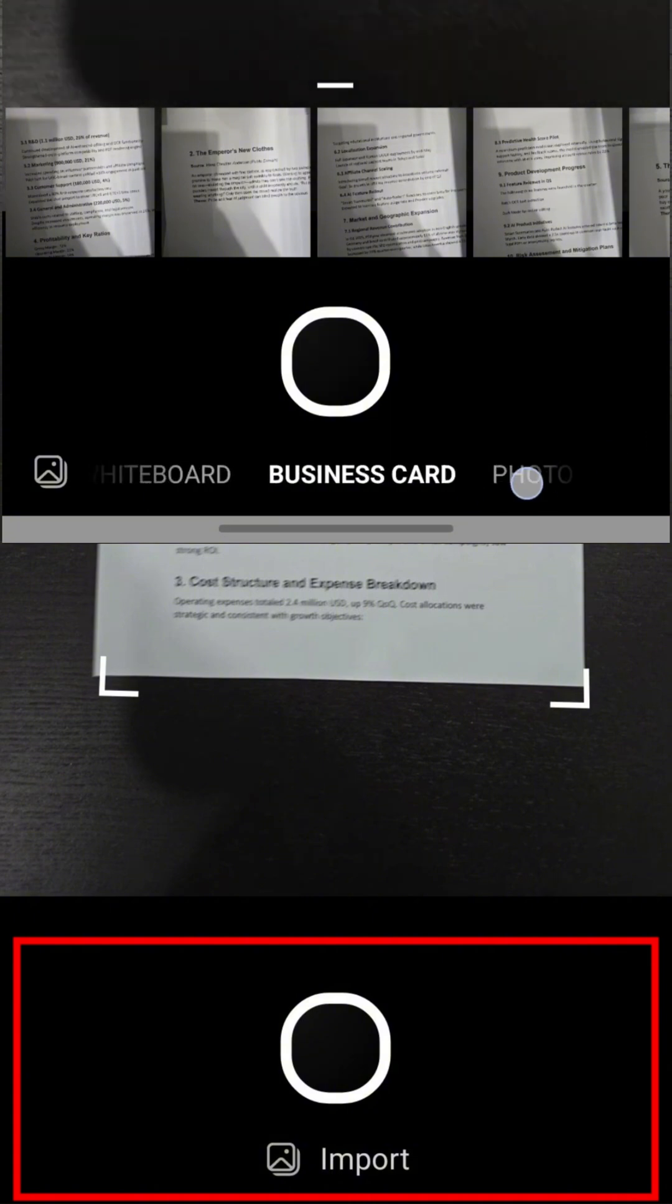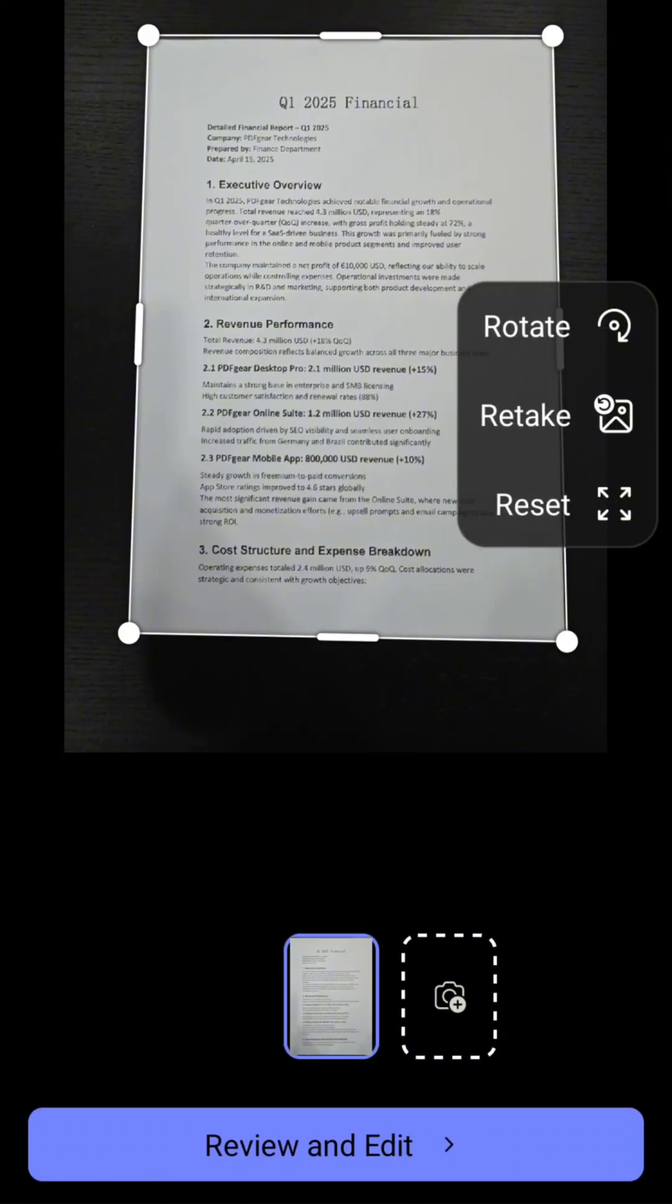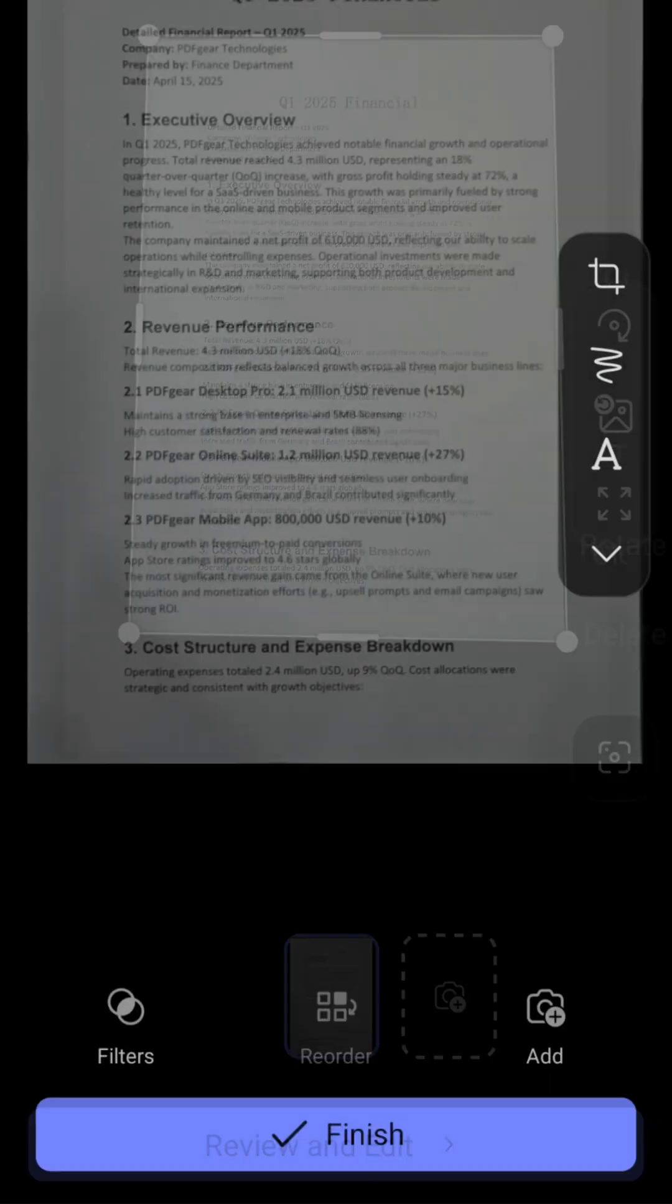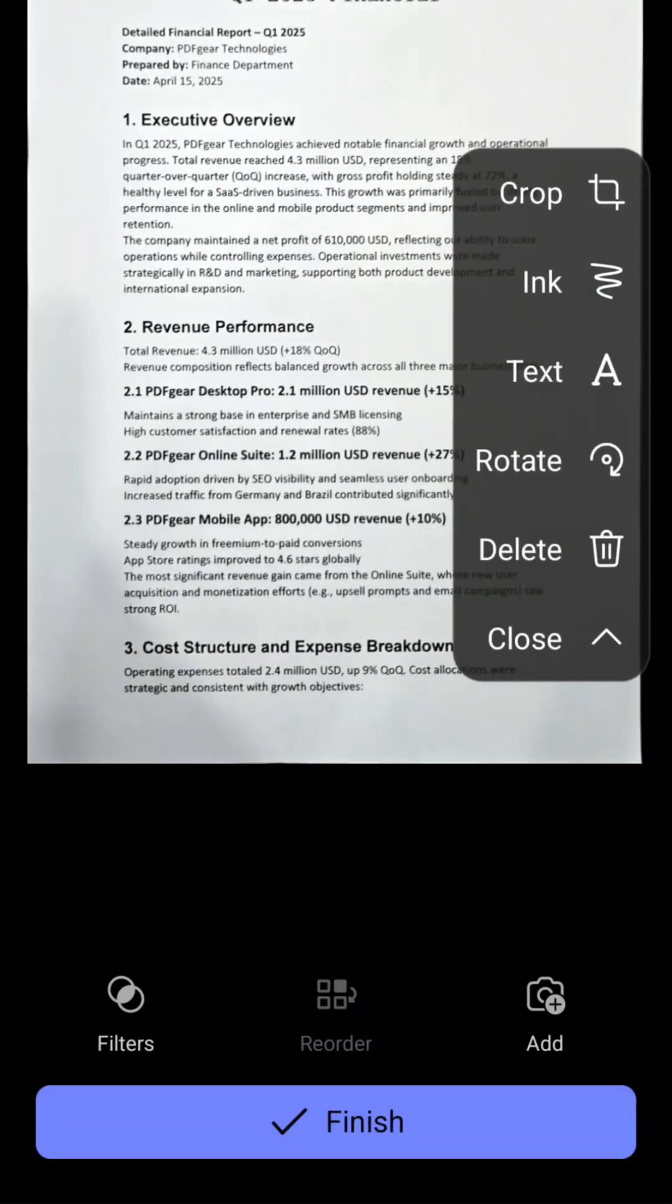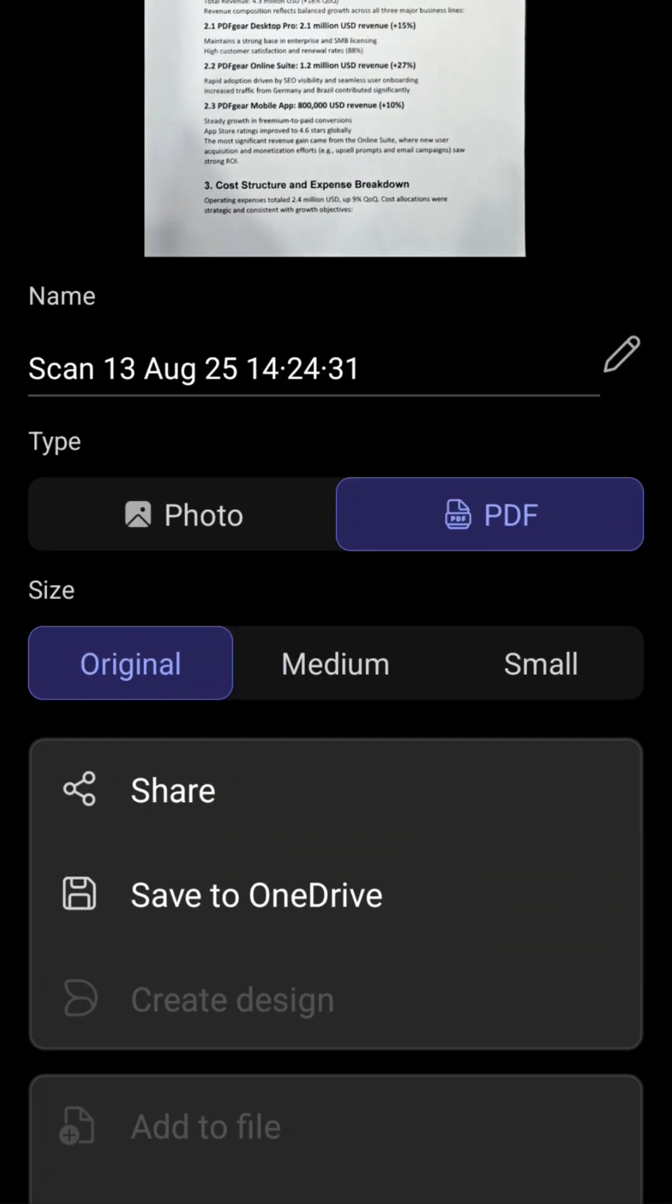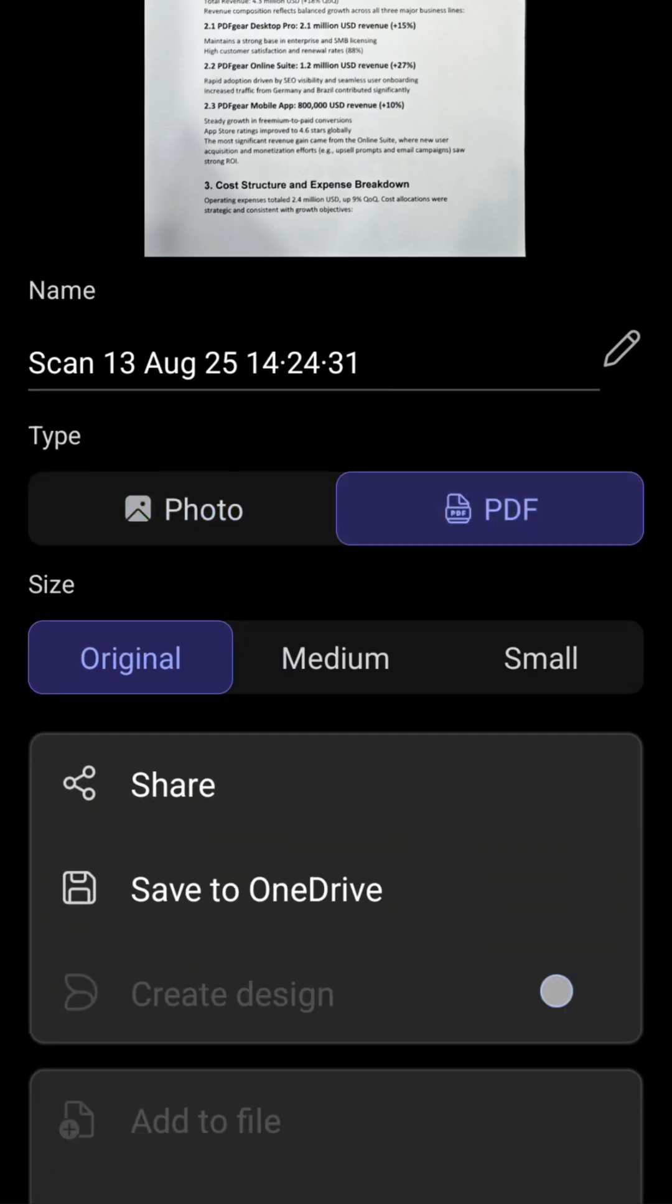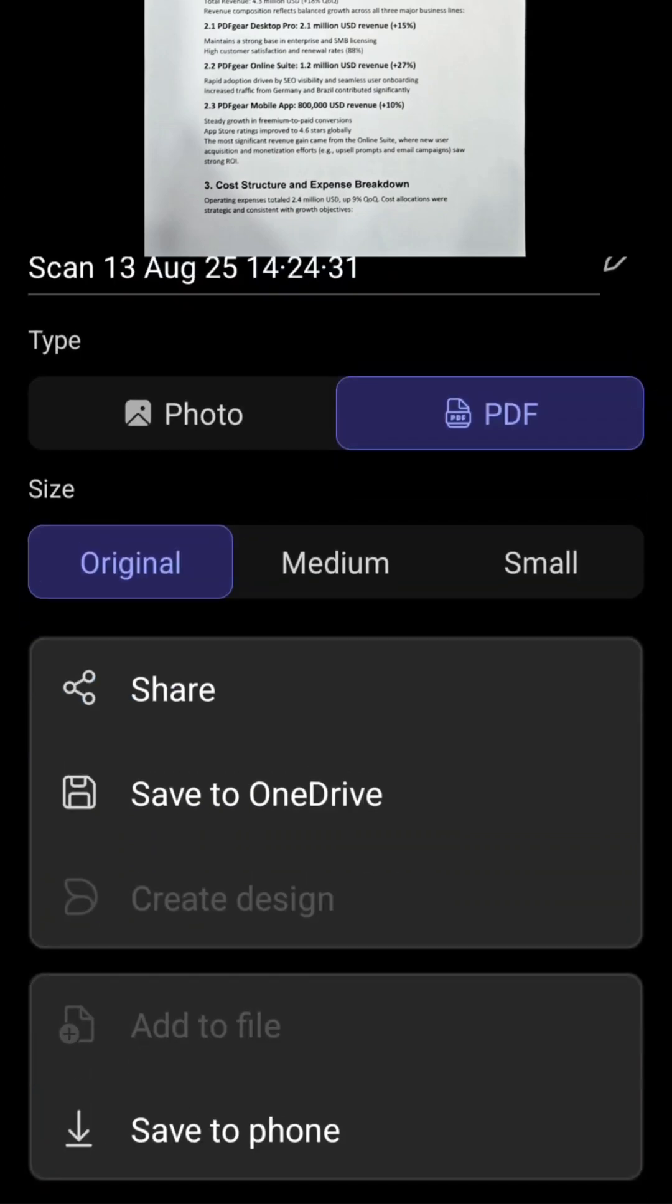Let's see what happens after you scan with Copilot. Like Lens, Copilot still includes basic editing tools. However, when it comes to exporting, it only supports photo or PDF formats.